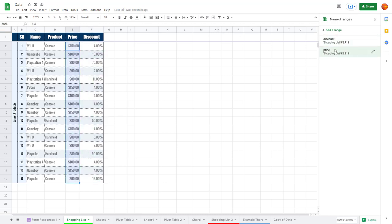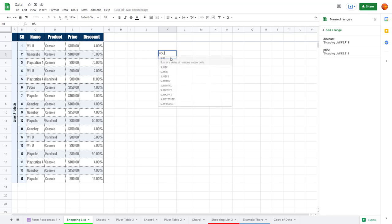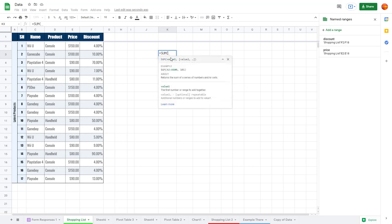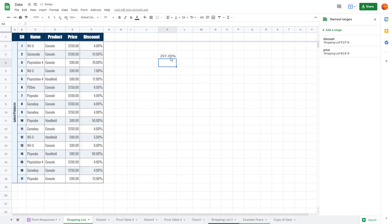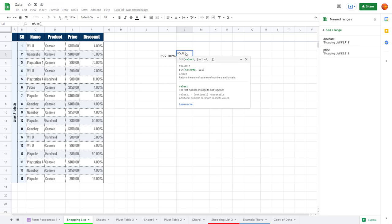Now if I want to work with a formula, let's say I want to add up one of these ranges. I can press equals, then type SUM, and simply type in the name — for example, 'discount' — and close the formula. You can see that this gives the sum of the discount range.